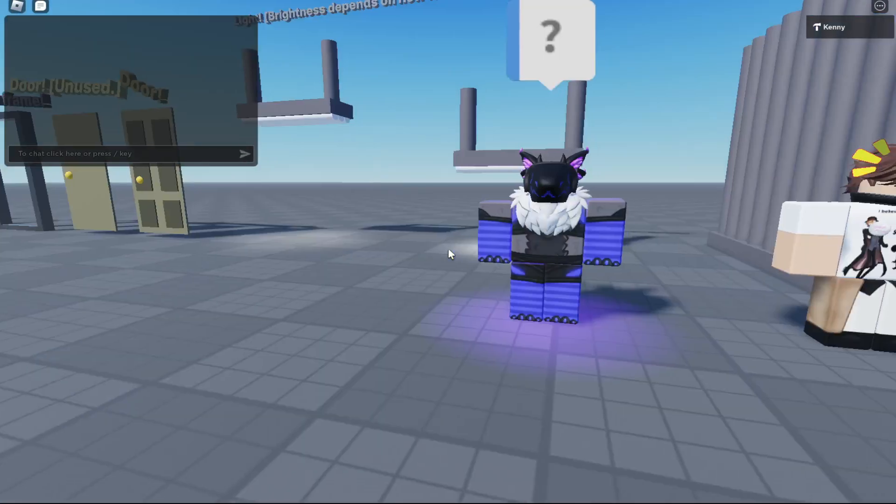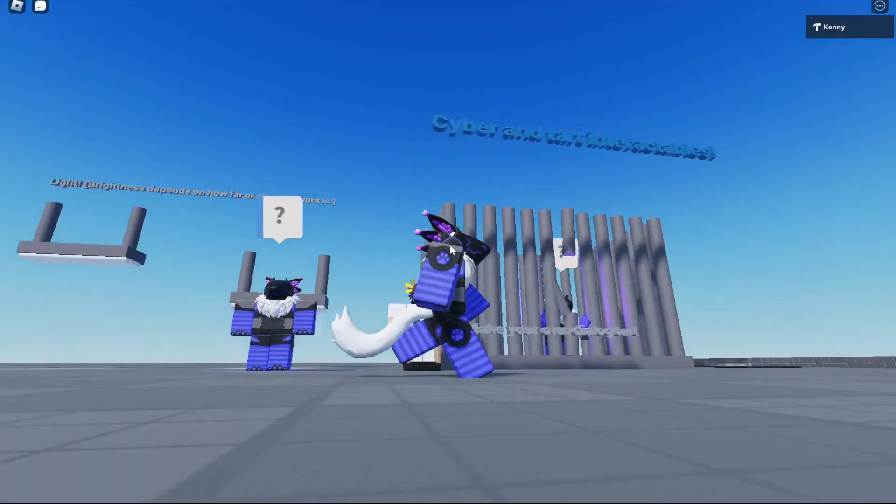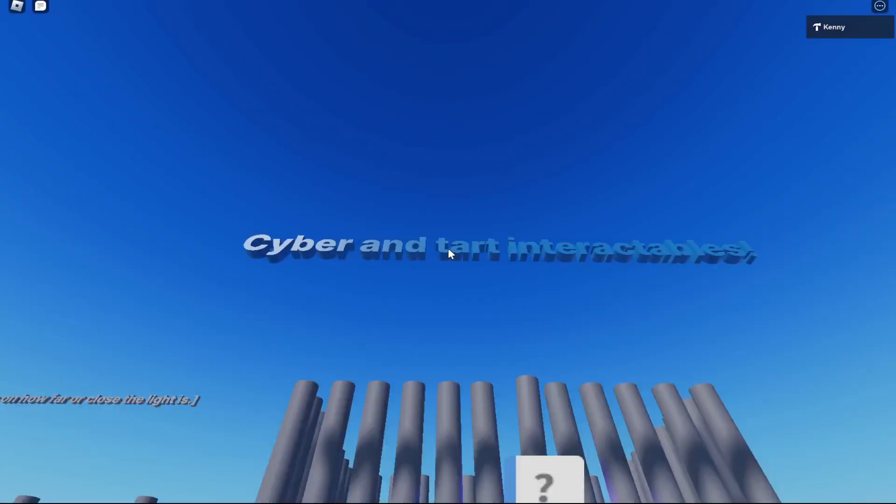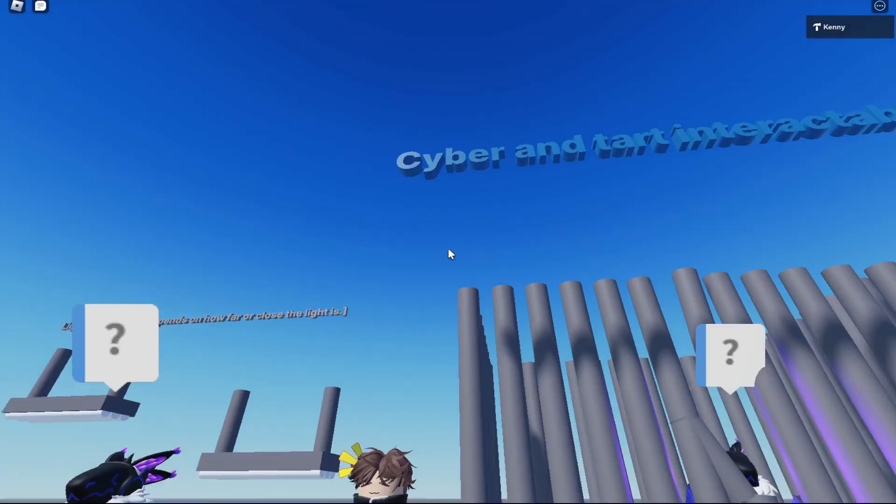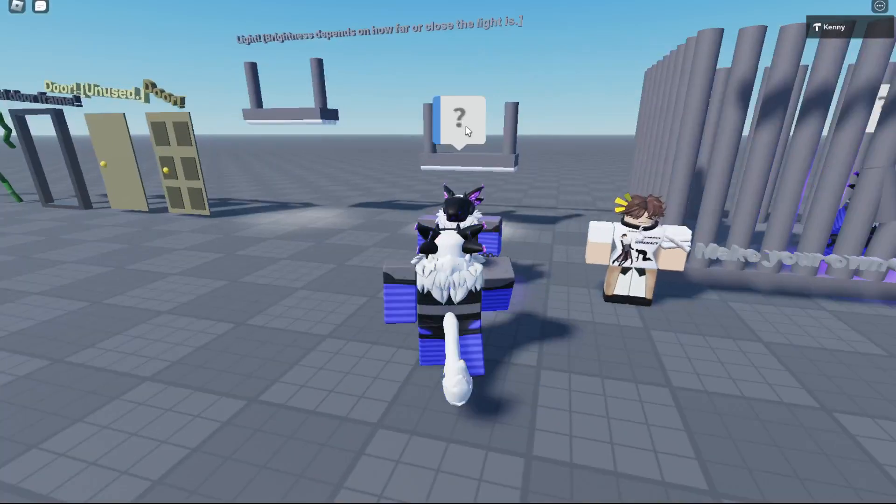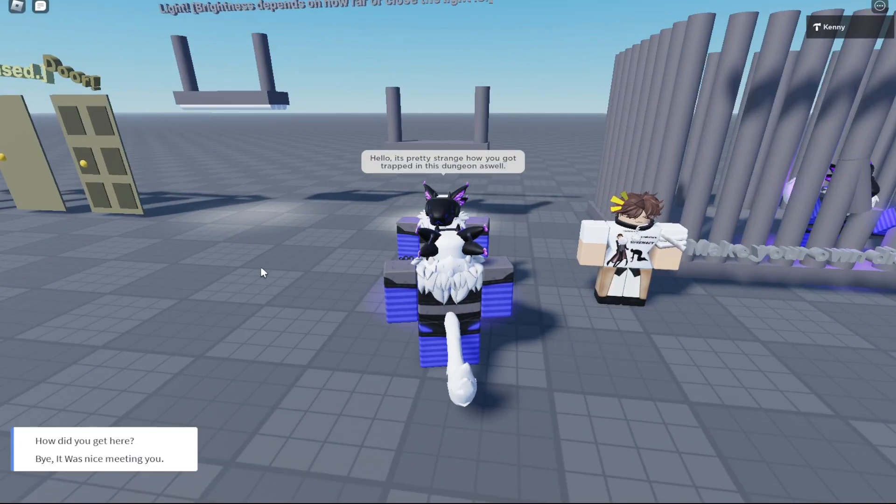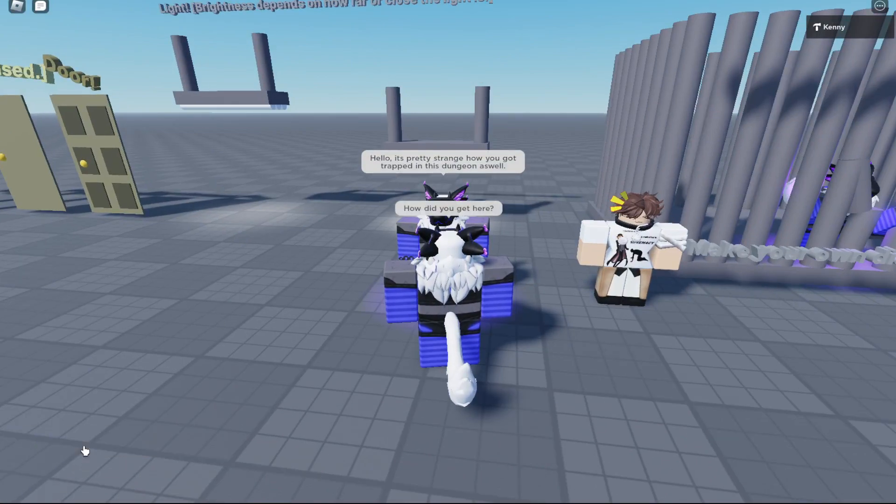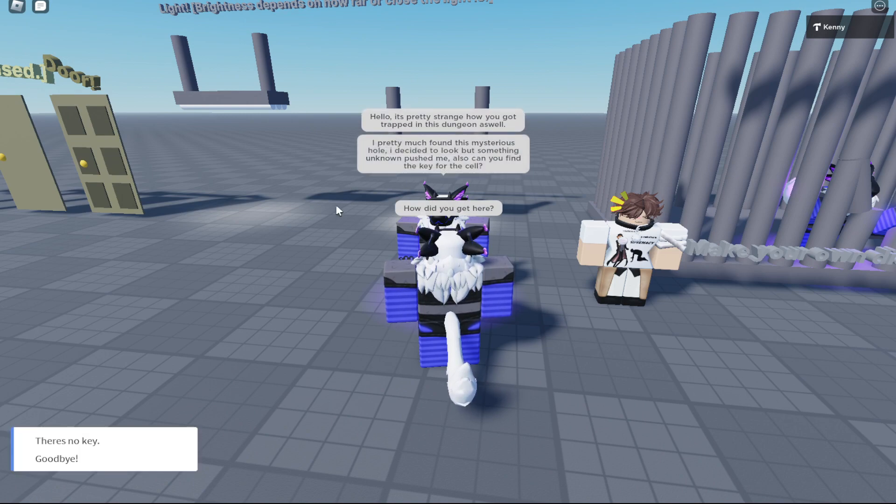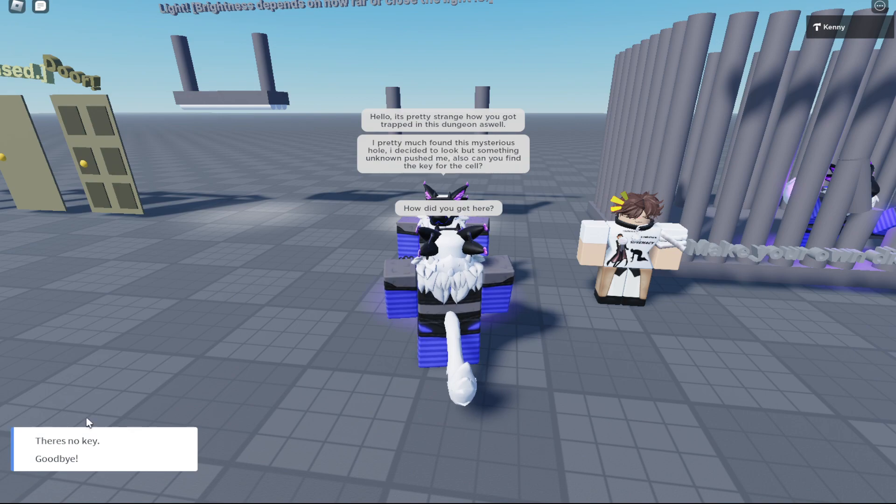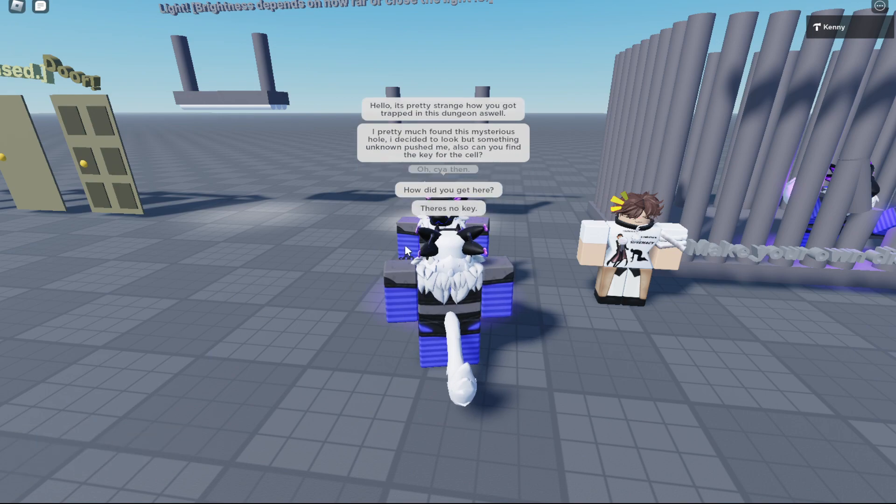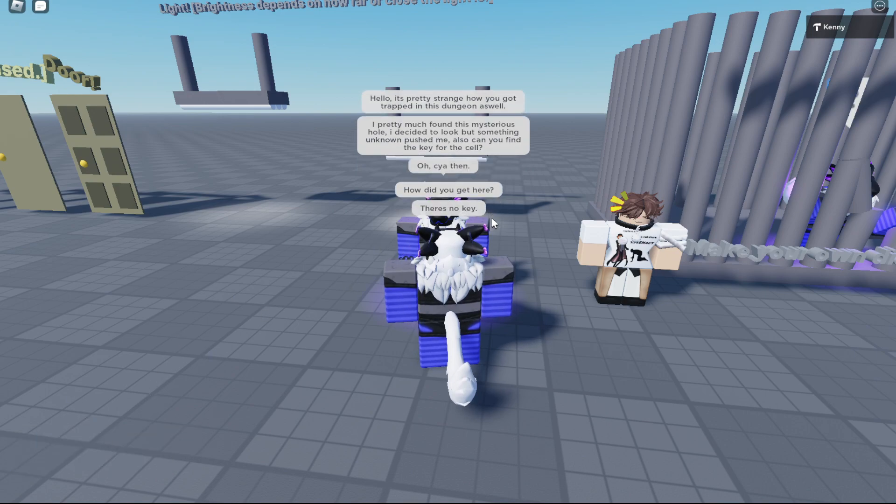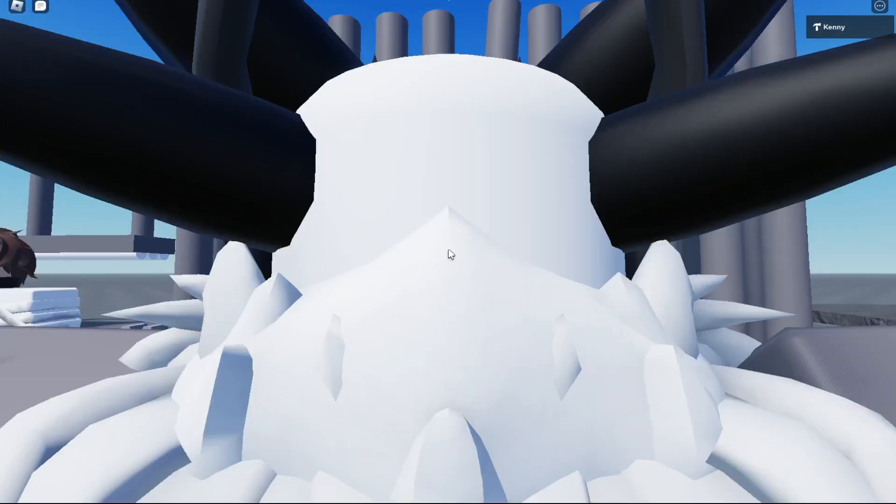And then we have the Cyber Cart interaction. 'Hello, it's pretty strange. How did you get here?' 'I pretty much found this mysterious hole and decided to look.' 'Can you find the key for the cell?' 'There's no key.'